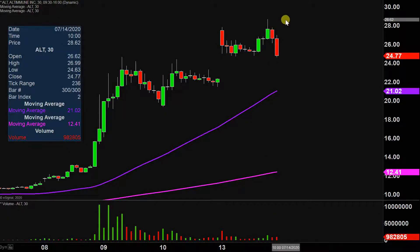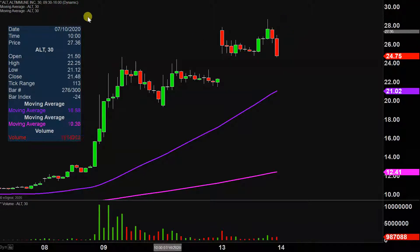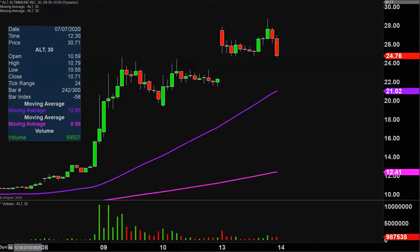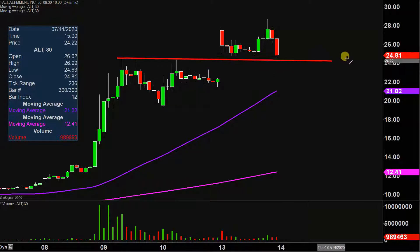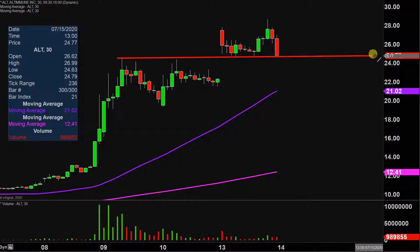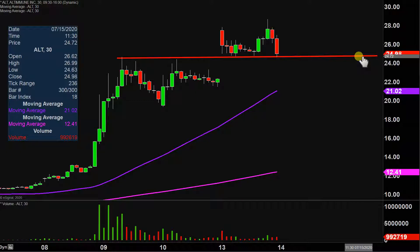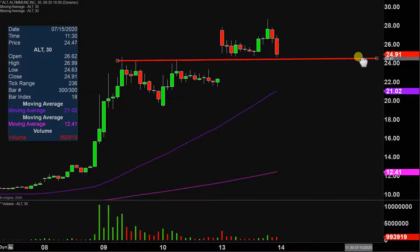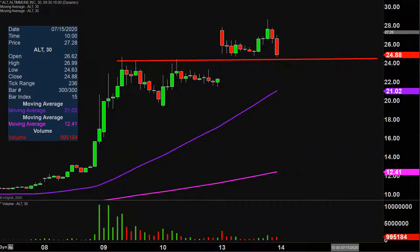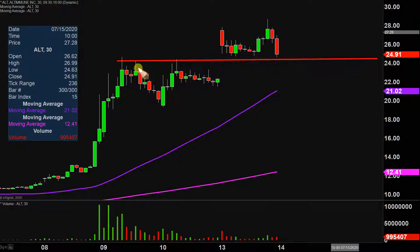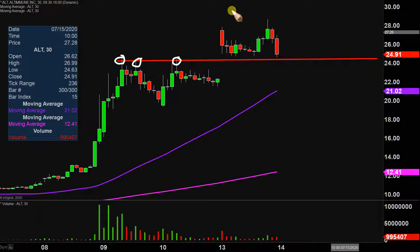Another wild day here on this one, but definitely updates need to be done. First key update — let me just set up the context here. Going into the day, this level right here at essentially 24.50 was that level of resistance. You can see it rejected the price multiple times, and then this morning there was the gap up above it.